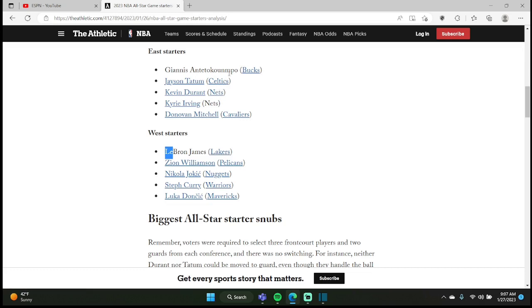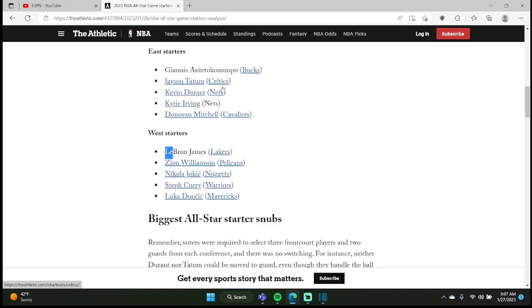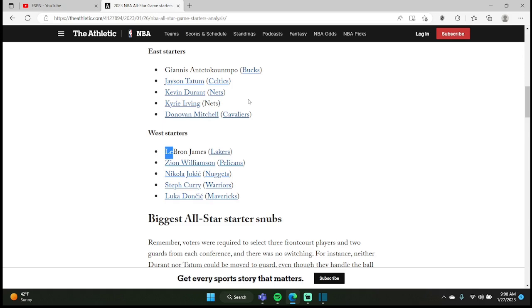In reality it should have been Jason Tatum, Giannis for sure, I can see Kevin Durant, Kyrie's been balling, and I'm not mad about Donovan Mitchell. So I think they got it right, I don't see a problem with the East. If you want to argue, you could have Joel Embiid over Kevin Durant maybe, if Kevin Durant is playing the four here, and just have Giannis and Joel Embiid, but I don't know.